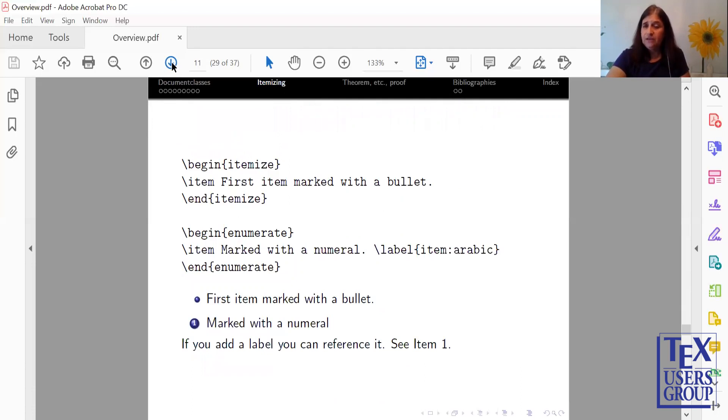We'll show you how to itemize and enumerate. Itemize uses symbols, enumerate uses numbers. So if you would like to label and reference, then you want to use the enumerate, so you can label it and reference it, as I've done in this slide.